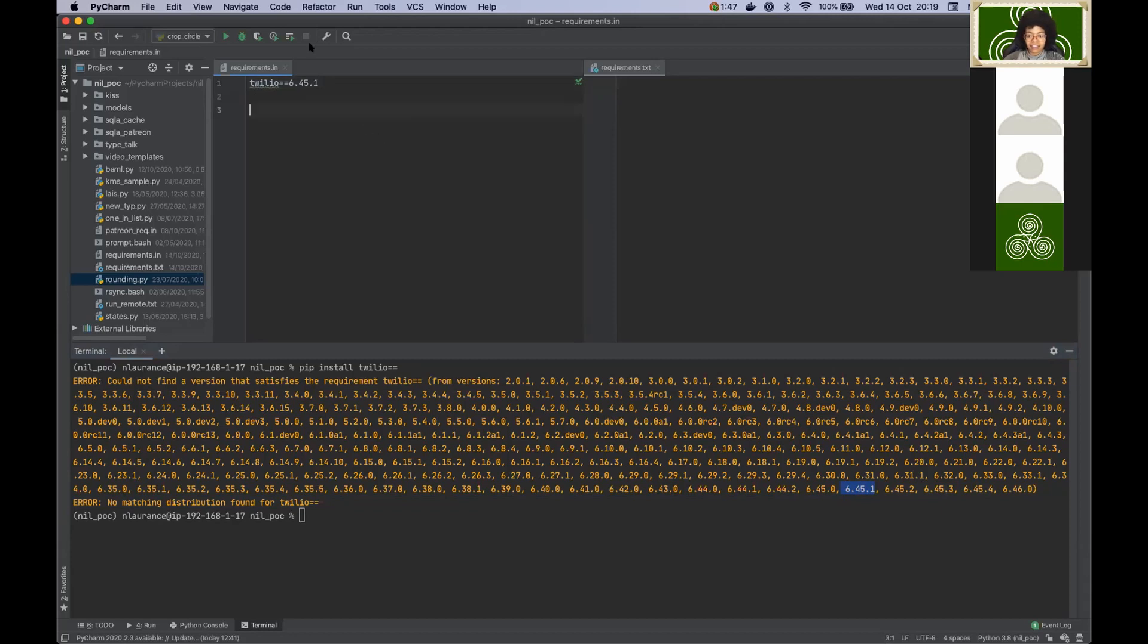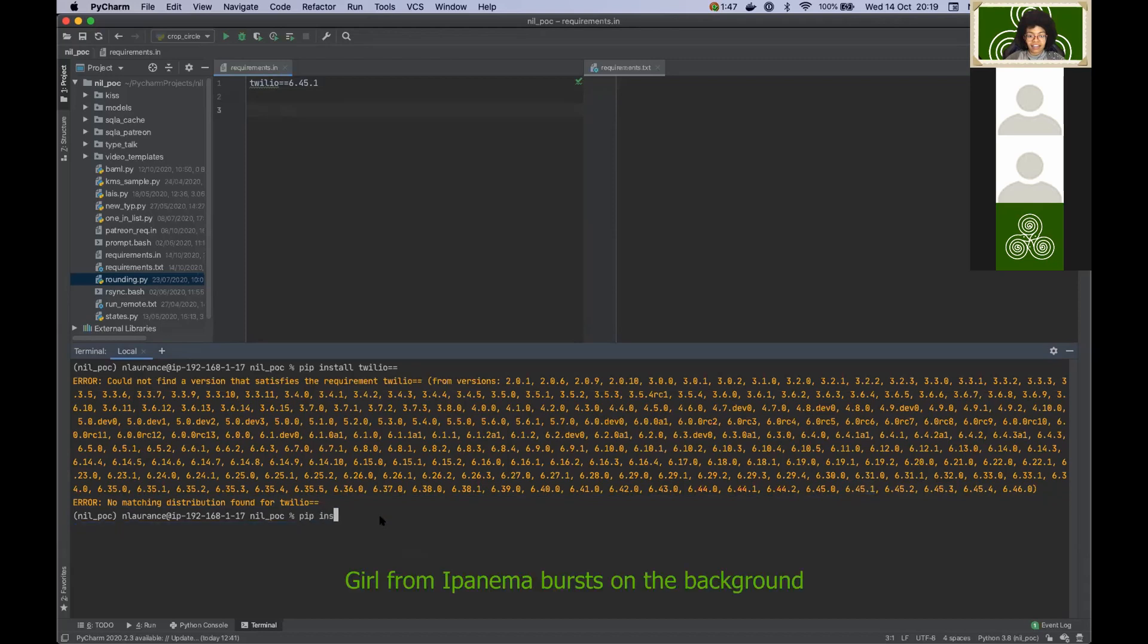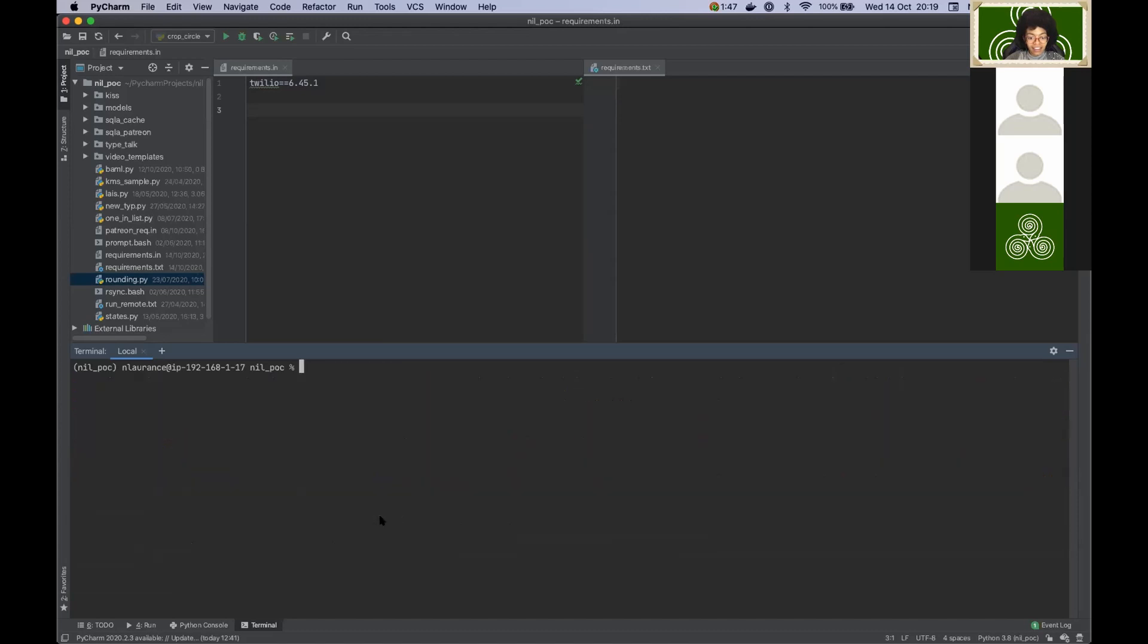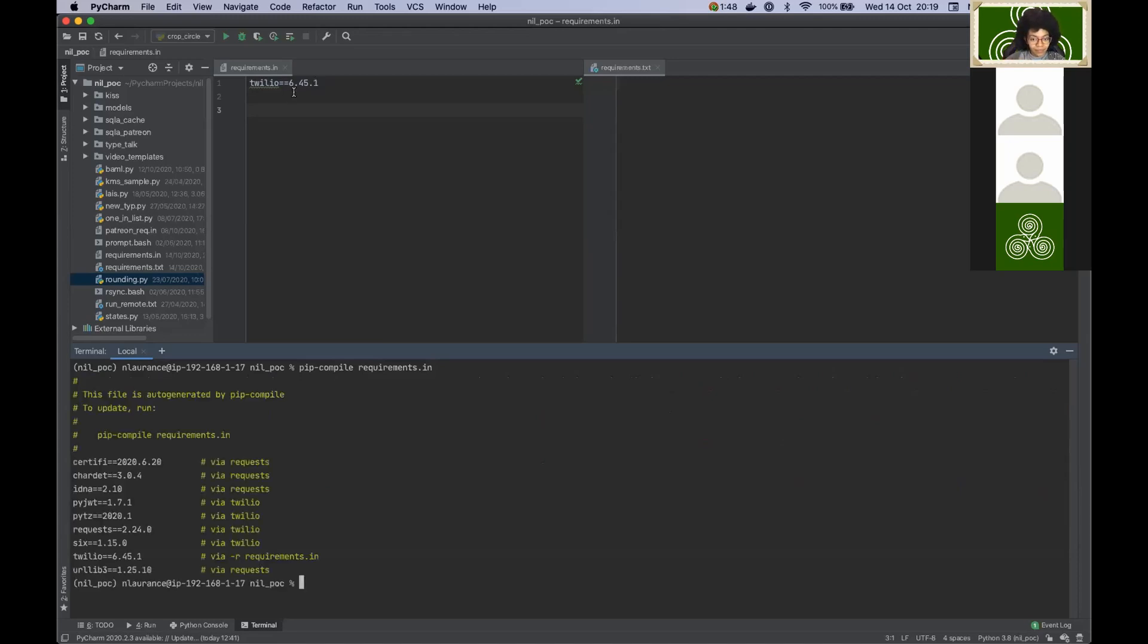Now how am I going to translate that stuff? Well I would do pip install pip tools. Ah, luckily it's already installed. Fine. So now I would do pip compile my requirements. What will this do? This will read this guy and will figure out what it needs to execute properly. Oh, I need that.